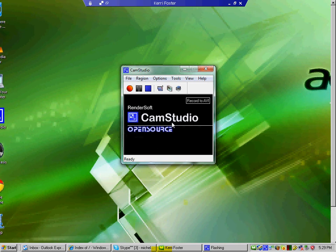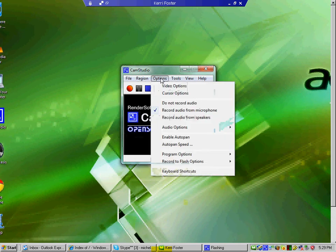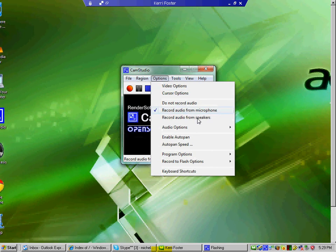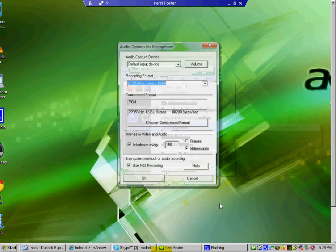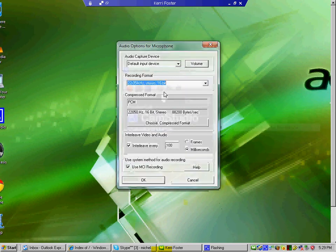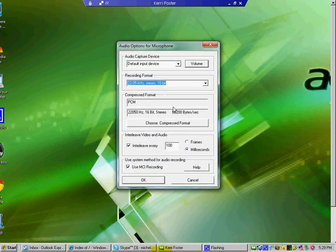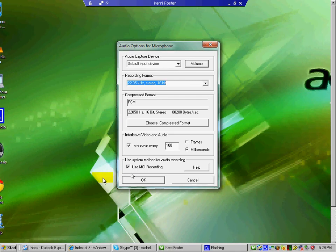And then we're going to go back into options and we've got to adjust our audio. So we need to go into audio options. And we're going to choose it from a microphone since that's what we're using today. And then I always make sure to go way down, everything, keep it the same, and go way down.